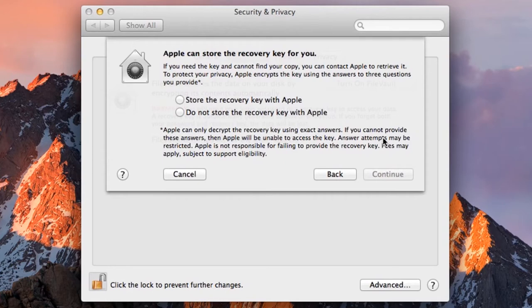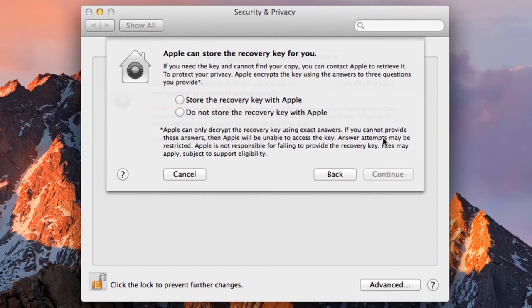But it also means that you'd be trusting Apple with your encryption keys. And not just Apple—if your Apple account was hacked and someone was to gain access to it, they could then decrypt your drive without your permission. So this is a trade-off between trusting Apple and risking losing access to your data.